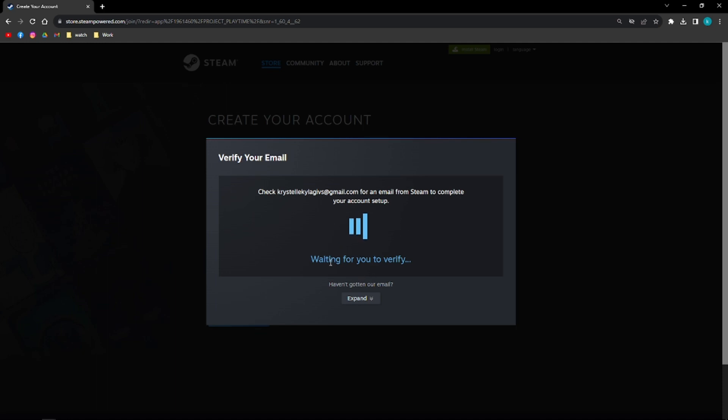After verifying it, you should be able to create your Steam account. And after confirming your account, you can go ahead and download Steam on your device, on your computer.